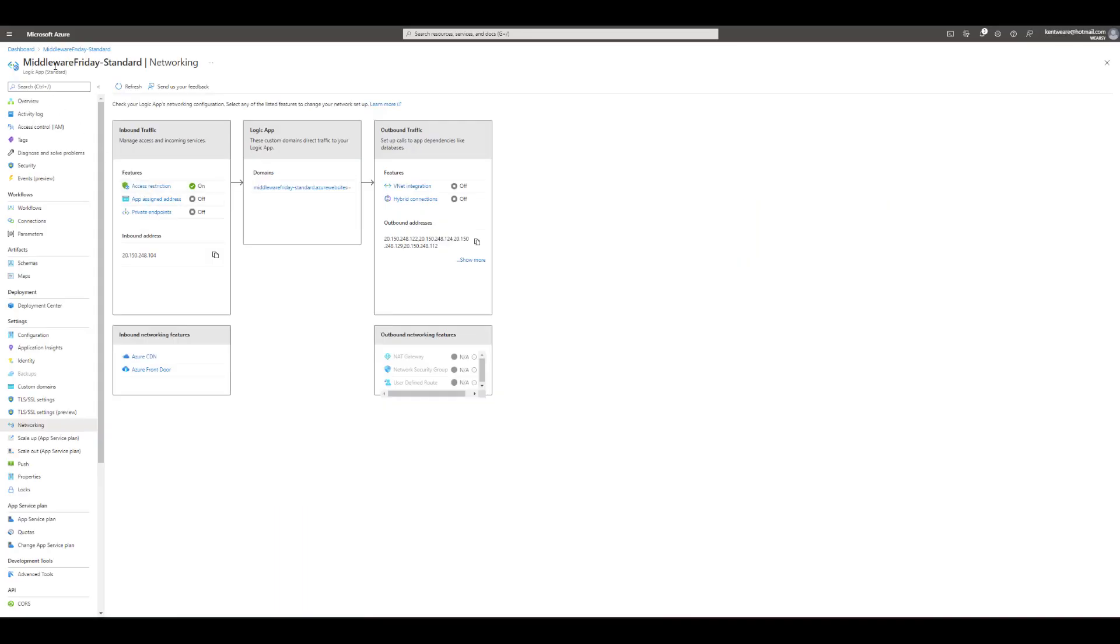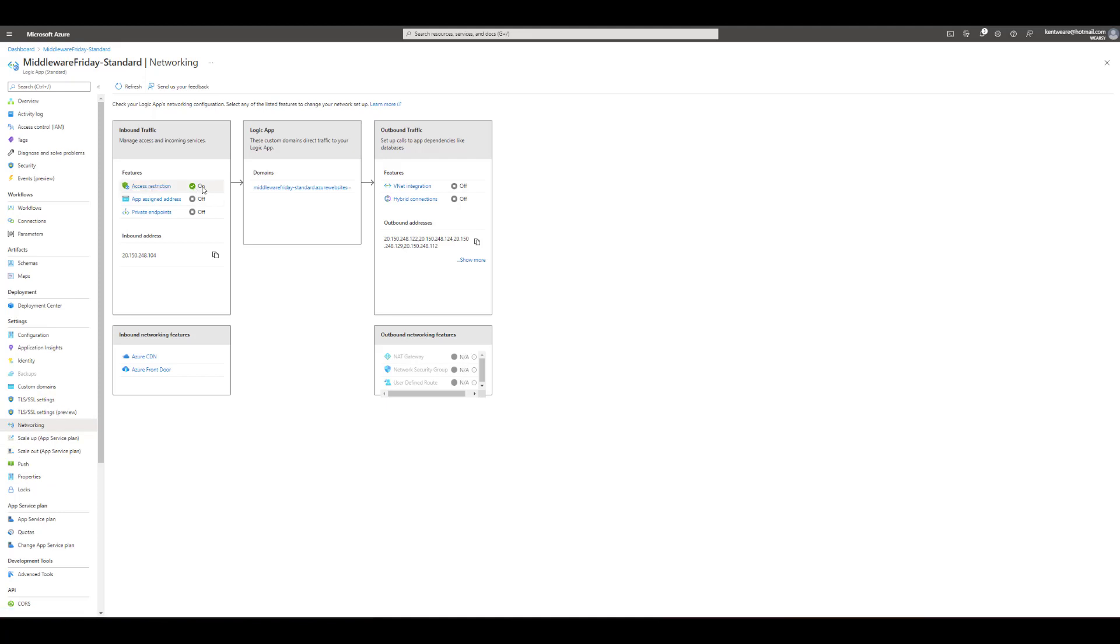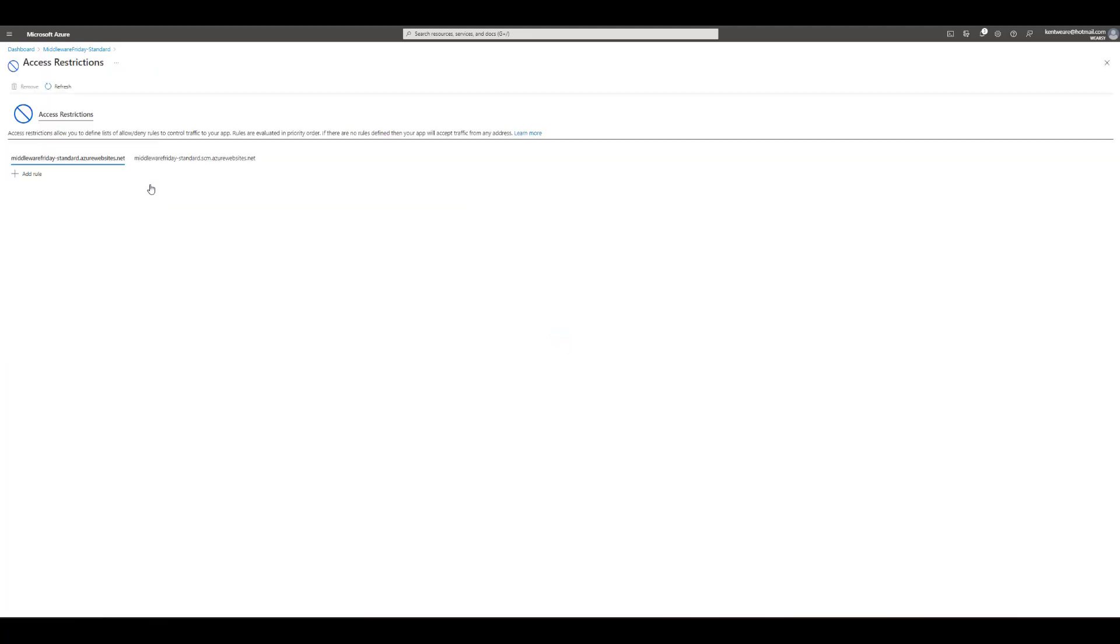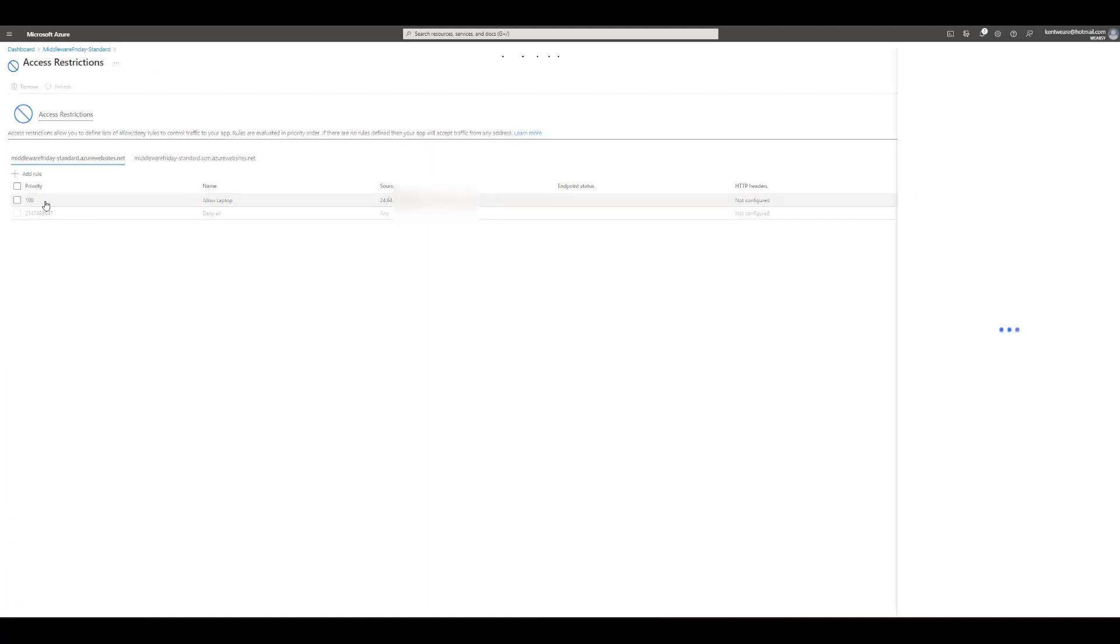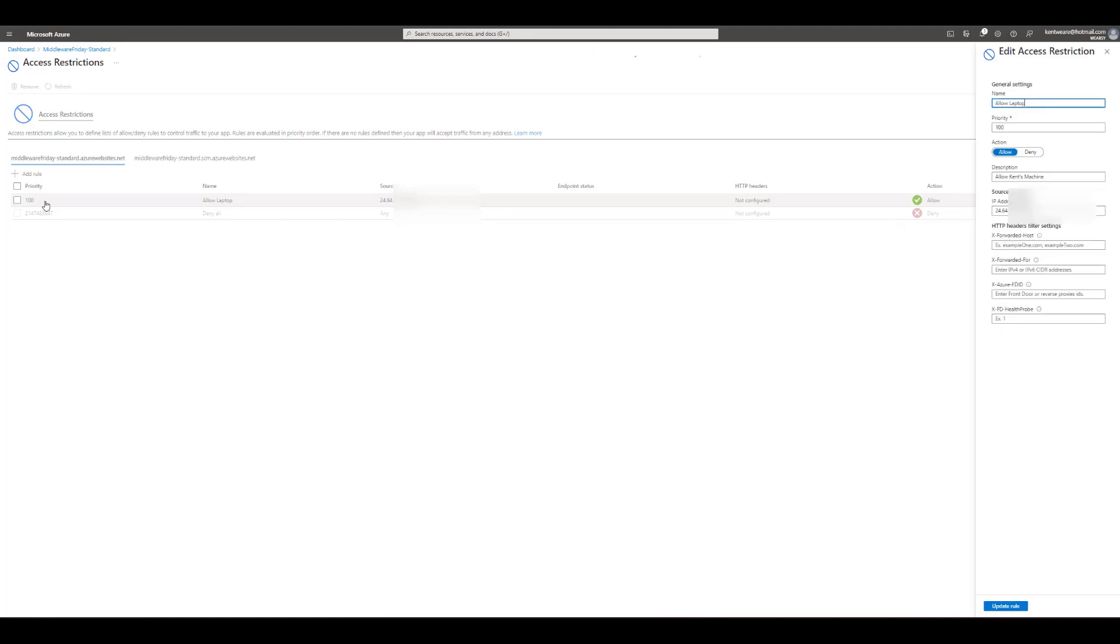Okay so once again in the logic app standard instance I've clicked on networking I've already enabled this feature we can see it's checked on and we can also see that we've got an inbound IP address that really represents our IP address for our logic app instance. Click on access restriction we're gonna see that we've got my rule that allows my laptop to be able to connect and send requests into this specific logic app.